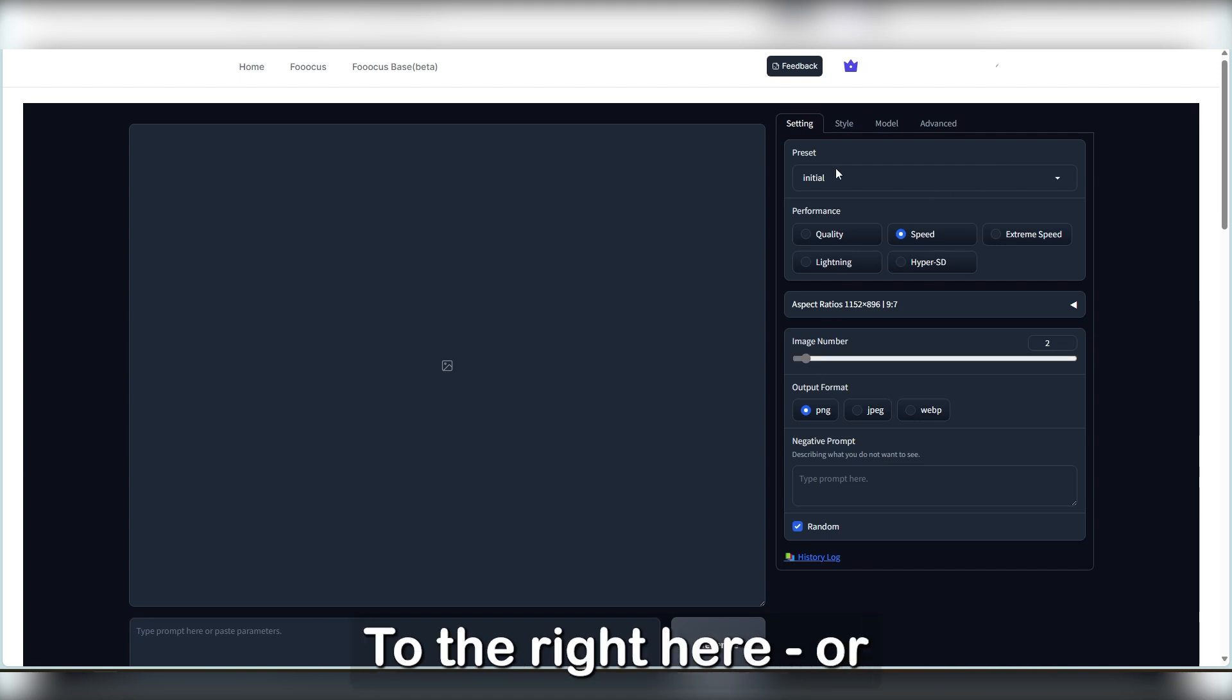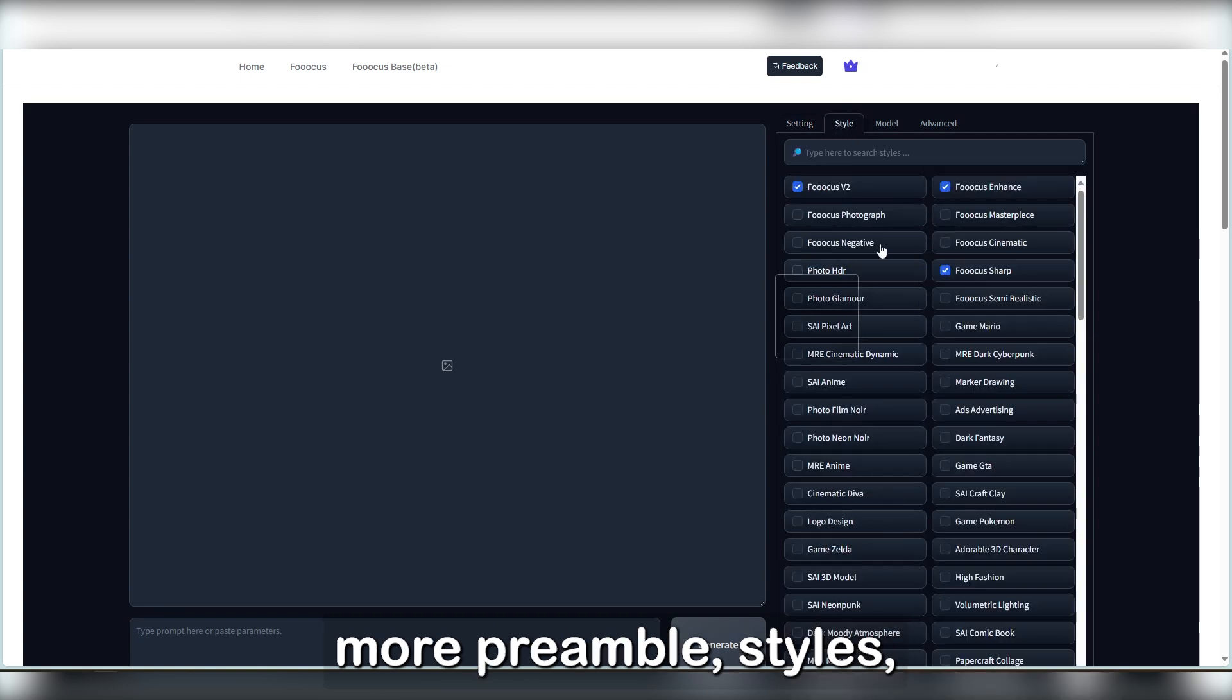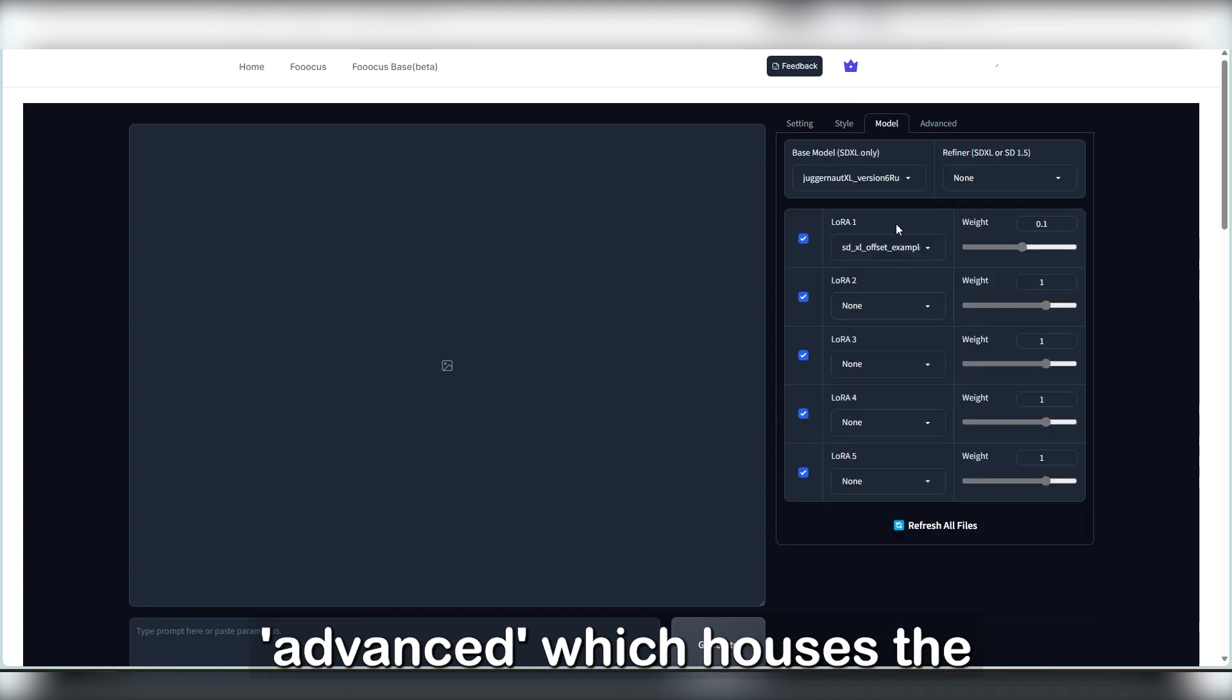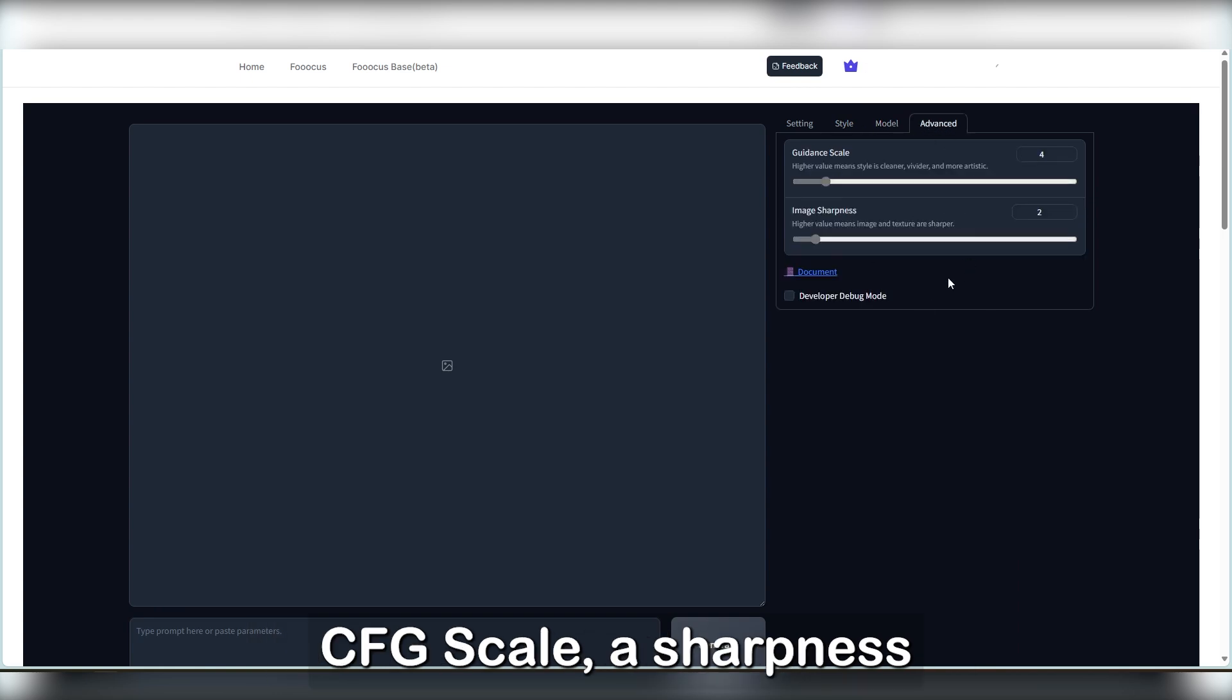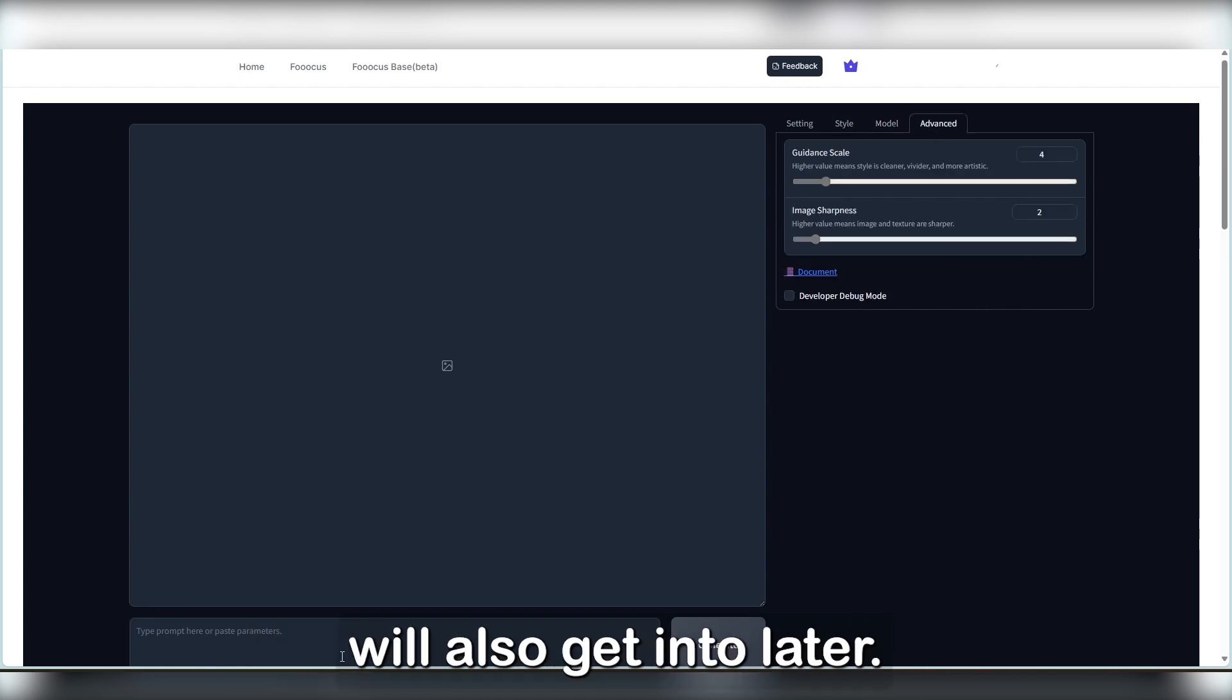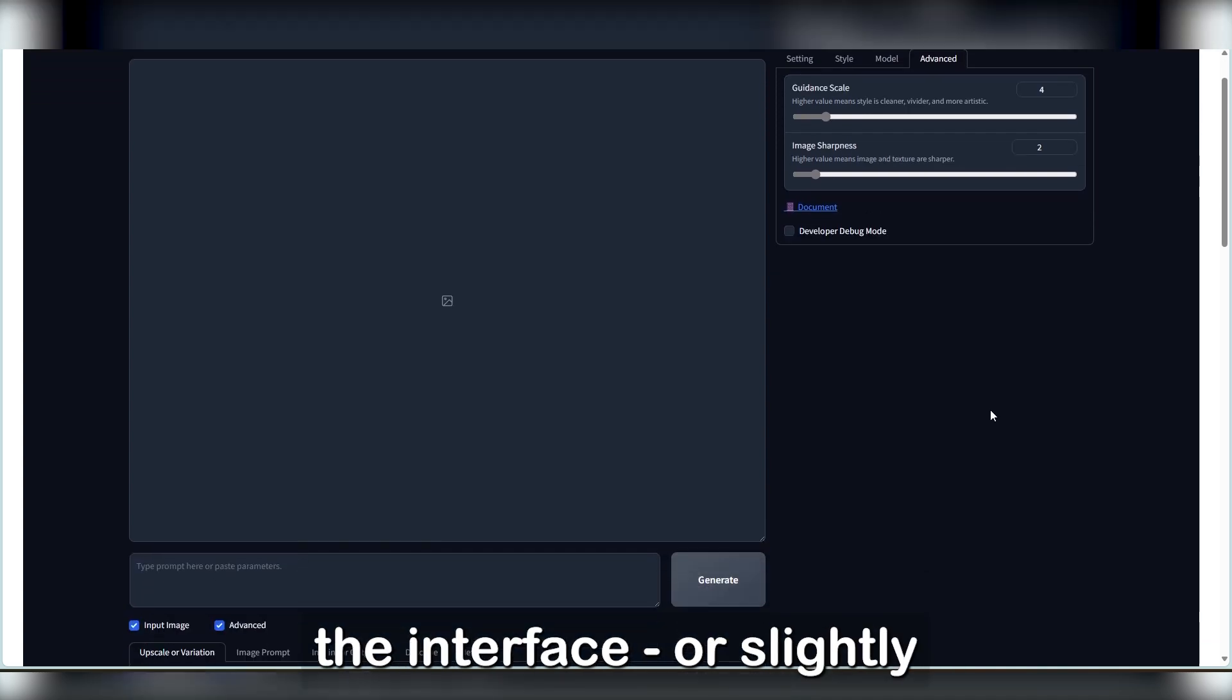To the right here, or button depending on your device, we've got more preamble, styles, model selection, and advanced, which houses the CFG scale, a sharpness feature, and options for ControlNet, which we will also get into later.